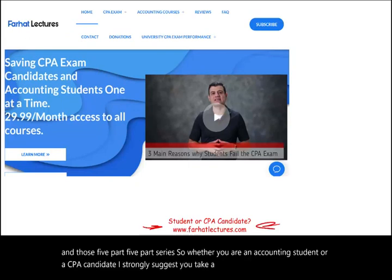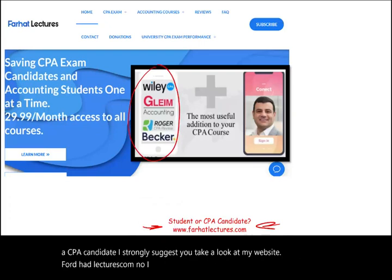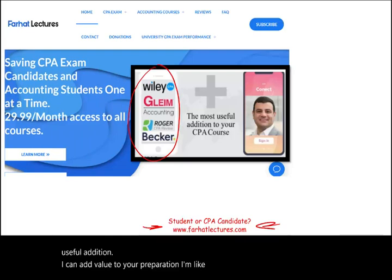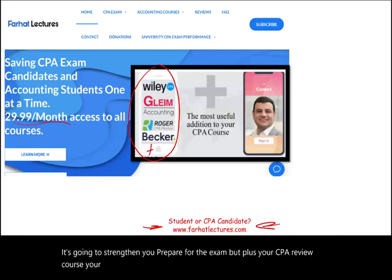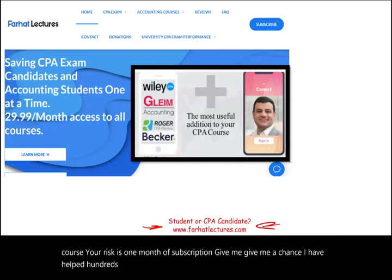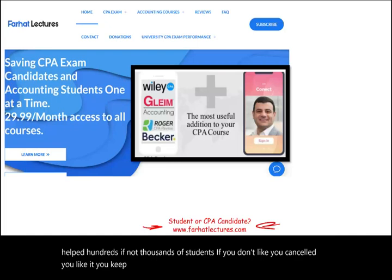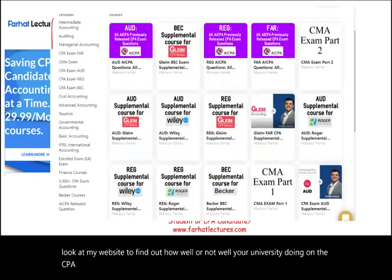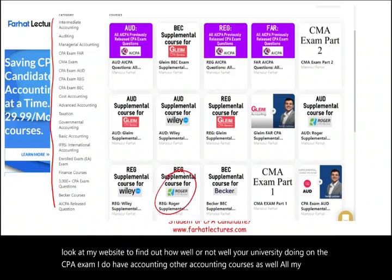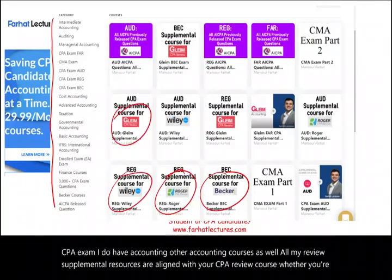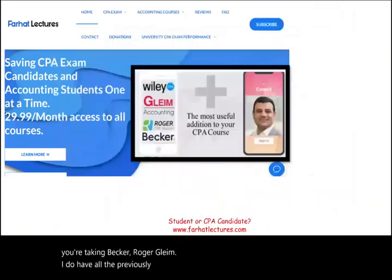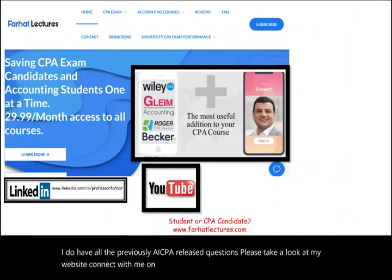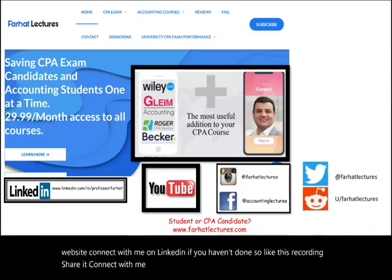Whether you are an accounting student or a CPA candidate, I strongly suggest you take a look at my website farhatlectures.com. I don't replace your CPA review course — I'm a useful addition that can add value to your preparation, like a vitamin pill that strengthens you alongside your CPA review course. Your risk is one month of subscription. I have helped hundreds if not thousands of students. I also have previously AICPA released questions and other accounting courses aligned with Becker, Roger, and Gleam. Connect with me on LinkedIn, Instagram, Facebook, Reddit, and Twitter.